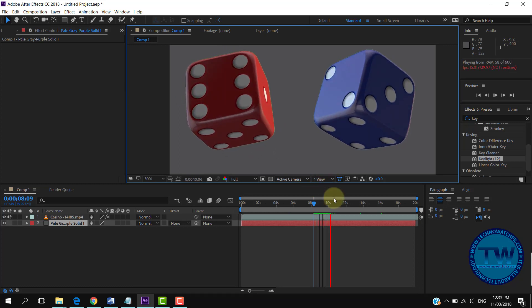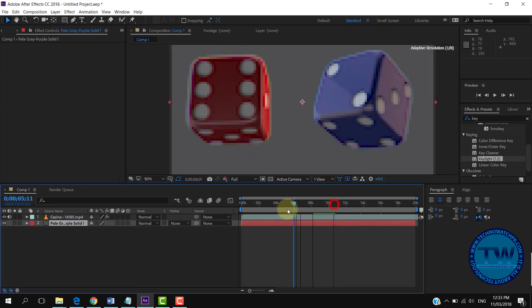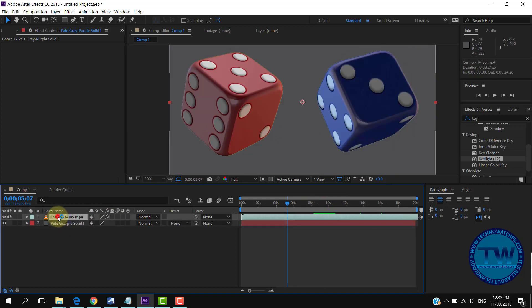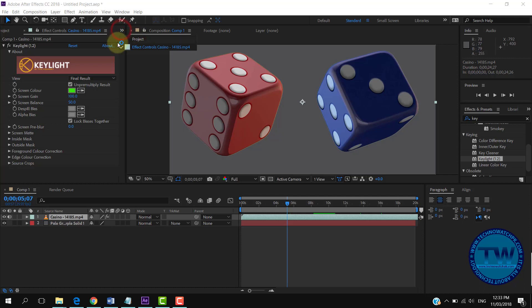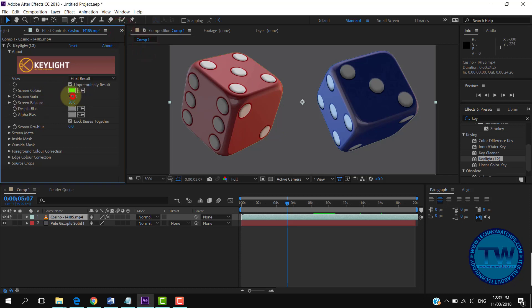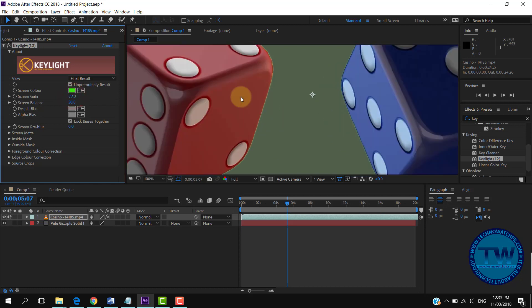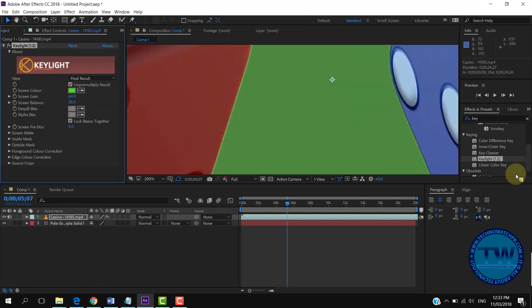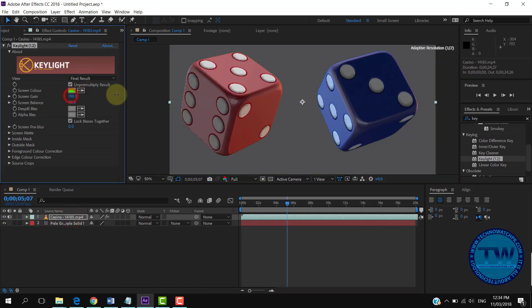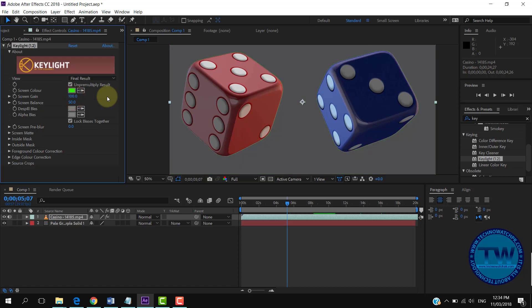To see the settings of our Keylight effect, select the video. If you decrease the value of Screen Gain, it will show the original background. So we will increase its value until the original background is removed. You can do more adjustments as shown in the video to get a good result.